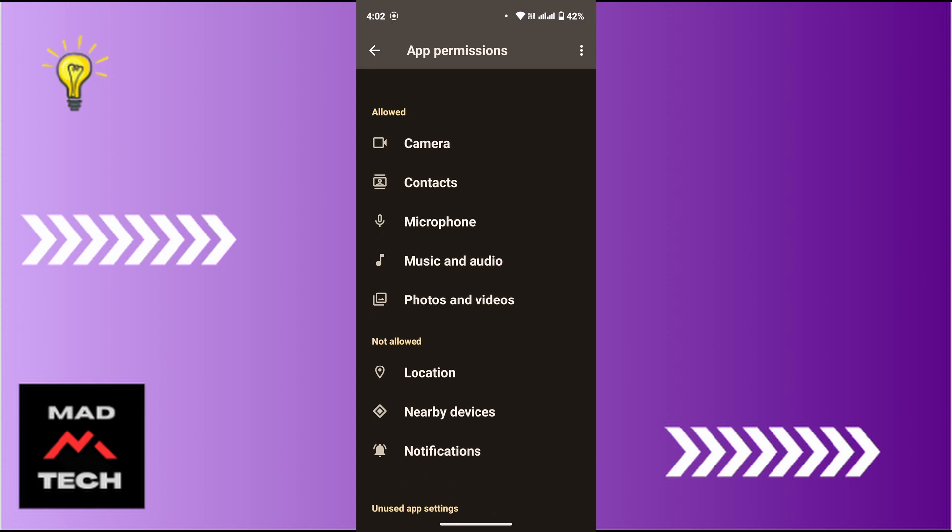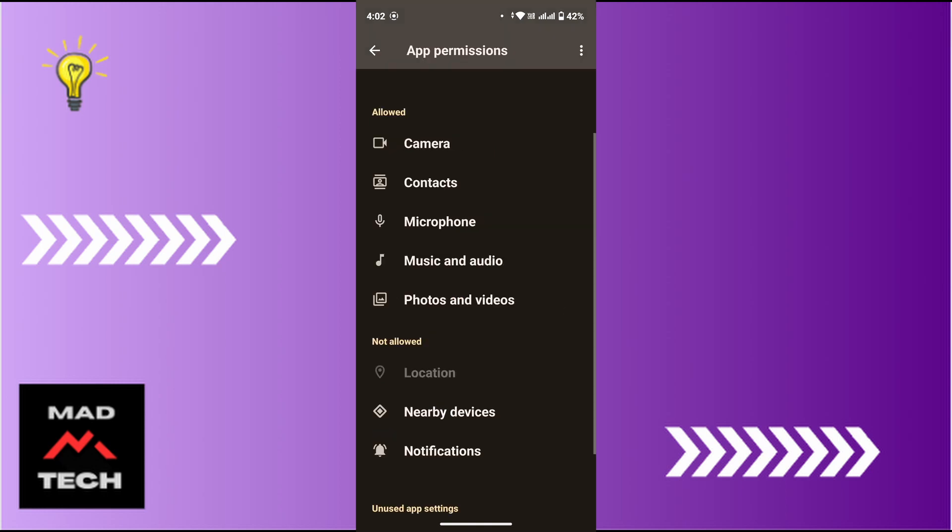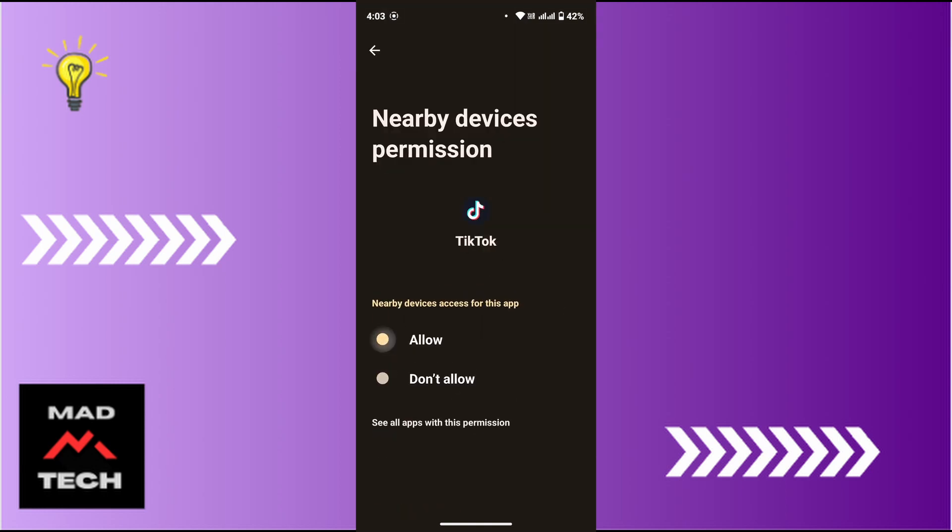By tapping on this Location here, since I have not allowed the permission for location, so tap over there and then tap on Allow. Again, follow the same with others as well.